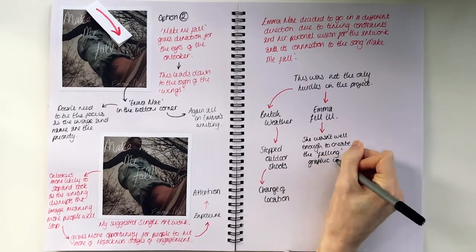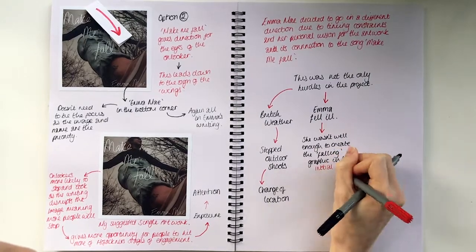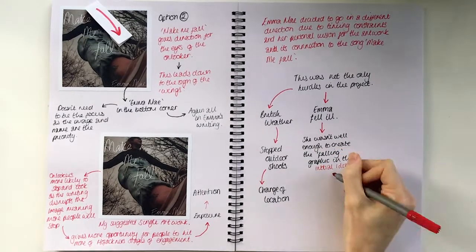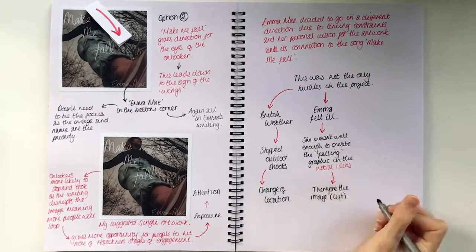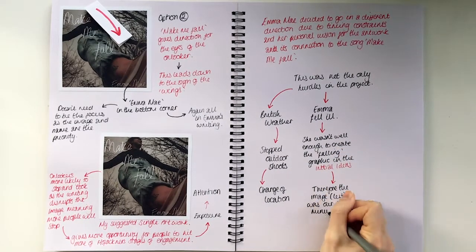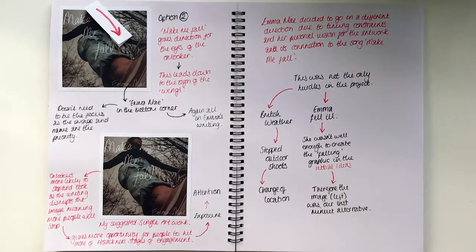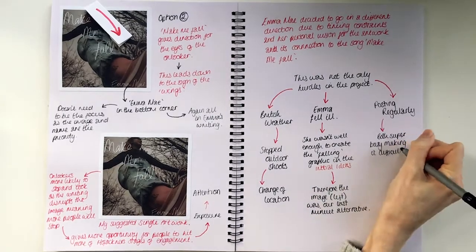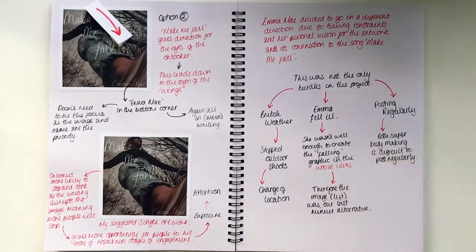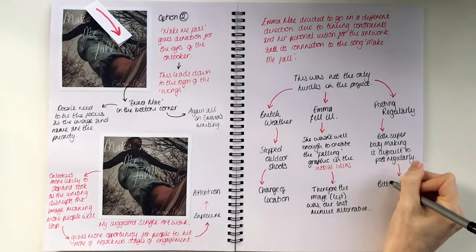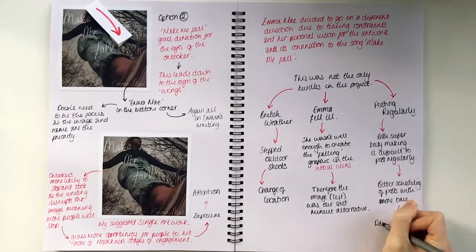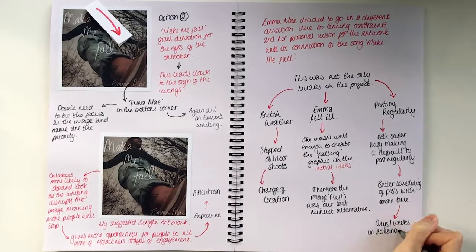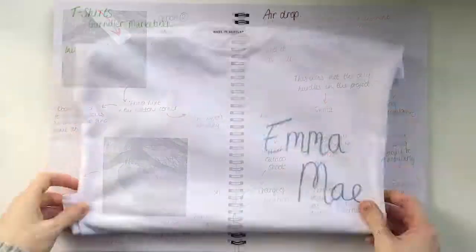This was not the only hurdle in the project, posting regularly. Both of us had super busy lives, making it difficult to post regularly. To overcome this, another time, better scheduling of posts will be done, perhaps days or weeks in advance.